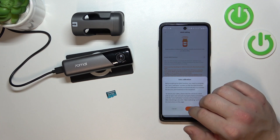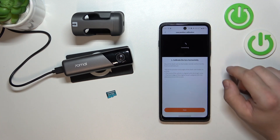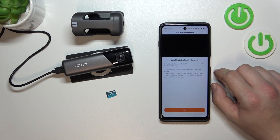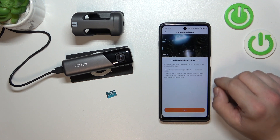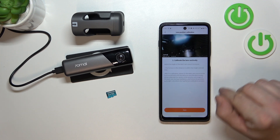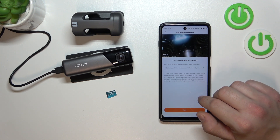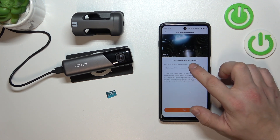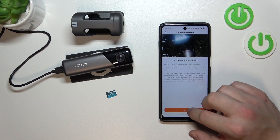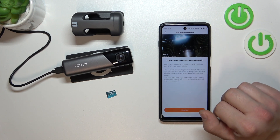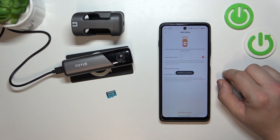Switch this button to enable this function and calibrate it. Calibrate horizontally, calibrate vertically, and it's done.